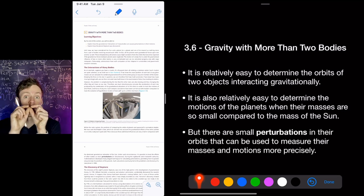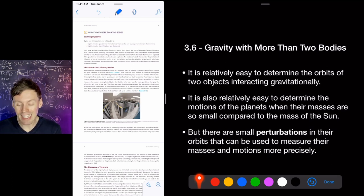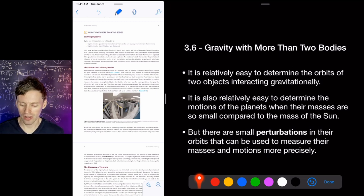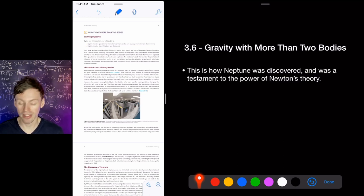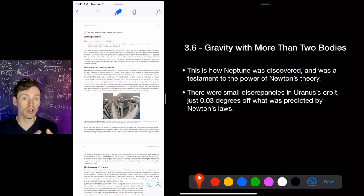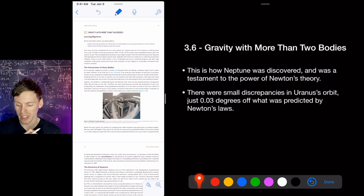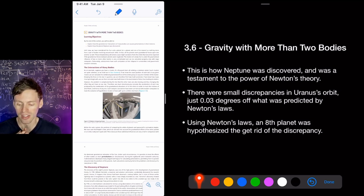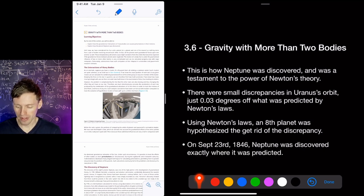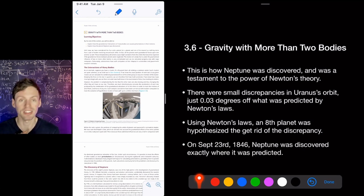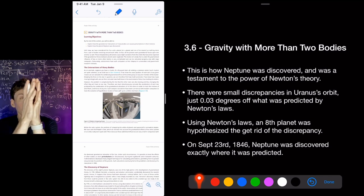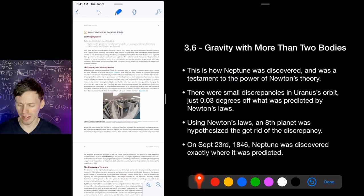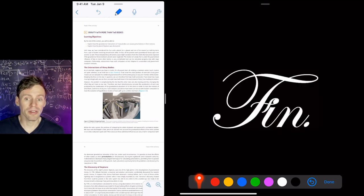Once you make very precise measurements, you can see deviations in orbits due to the gravity of other planets — this is how Neptune was discovered, a testament to Newton's theory. There was a small discrepancy in Uranus's orbit — about 0.03 degrees off from predictions. Using Newton's law, an eighth planet was hypothesized to account for the discrepancy. On September 23rd, 1846, Neptune was discovered exactly where they predicted it would be in the sky, and that fixed everything.